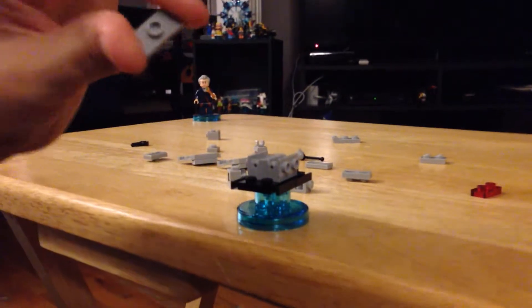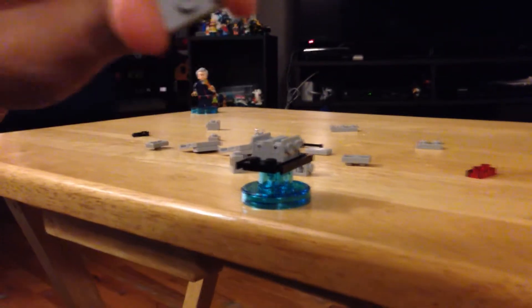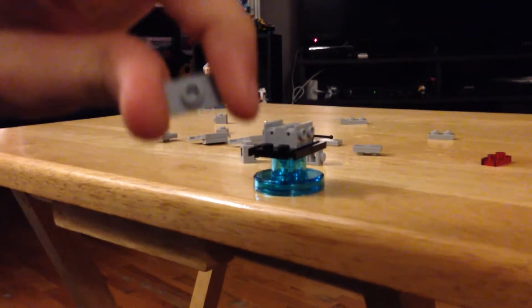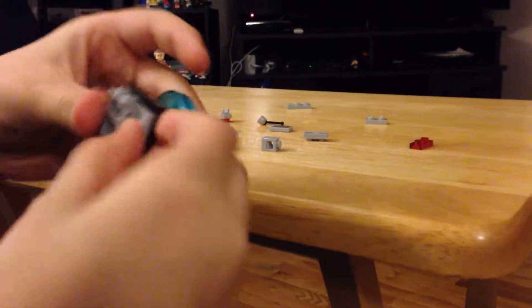Then, you grab this piece, the one with the one in the center. One by two, one stud. You place it on the ends, like so.